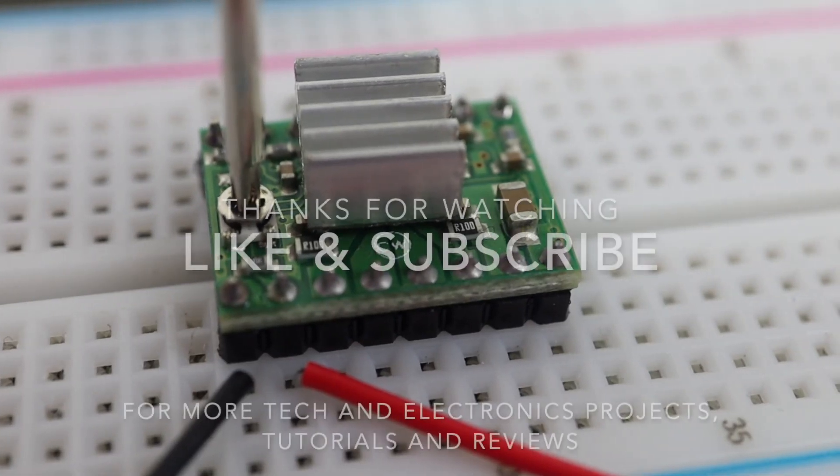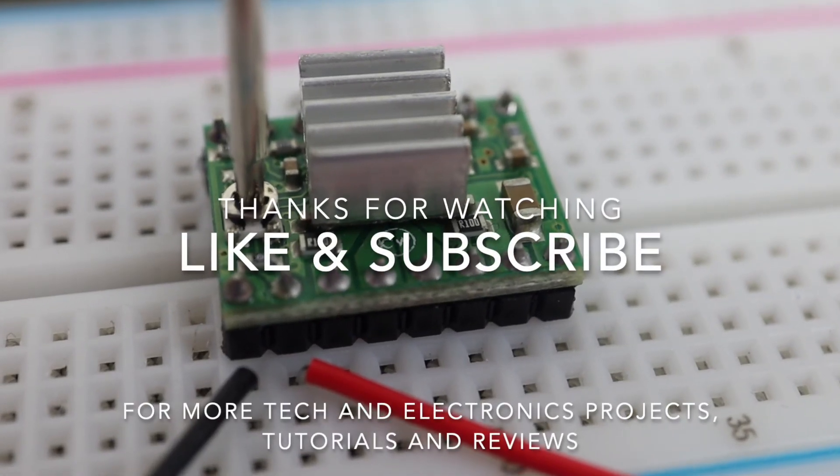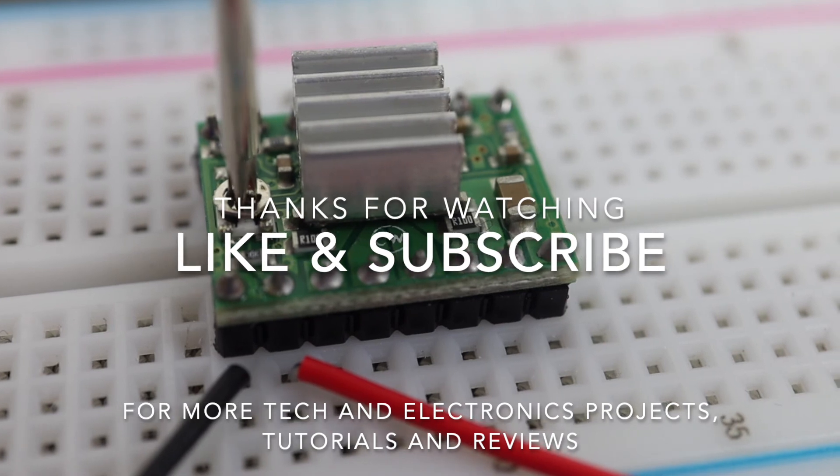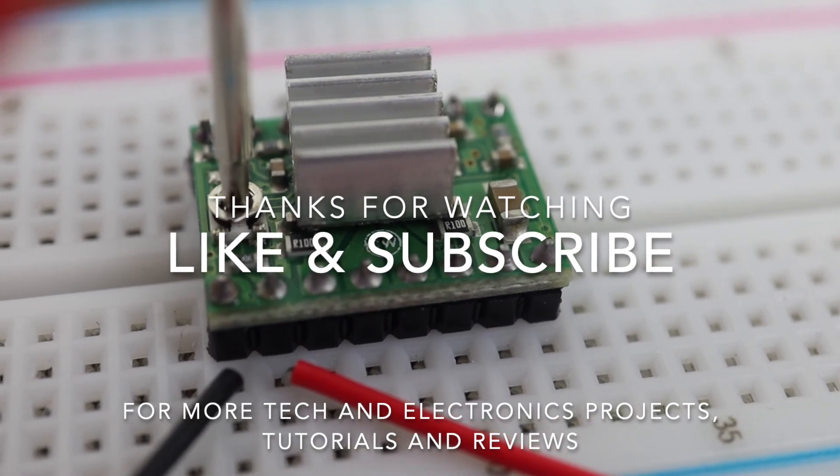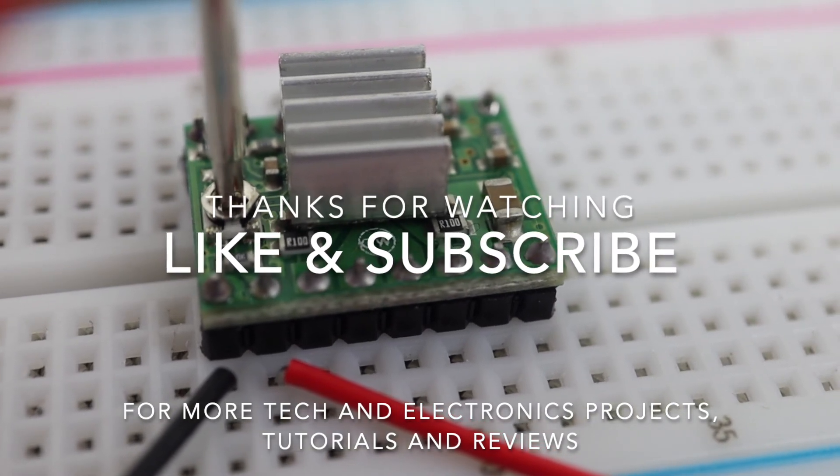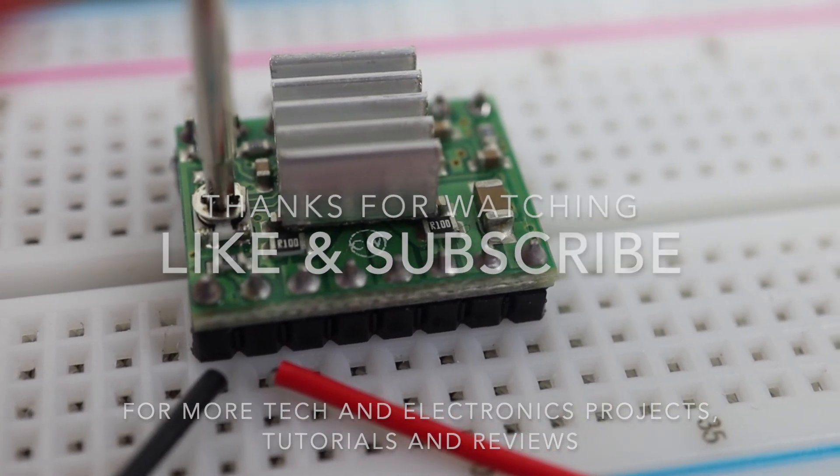Thanks for watching. Remember to like this video if you enjoyed it, and subscribe for more tech and electronics projects, tutorials and reviews.